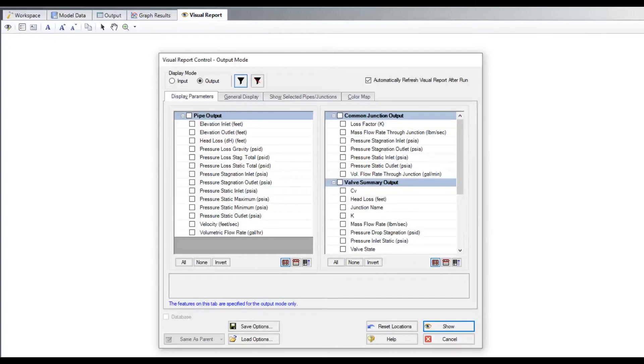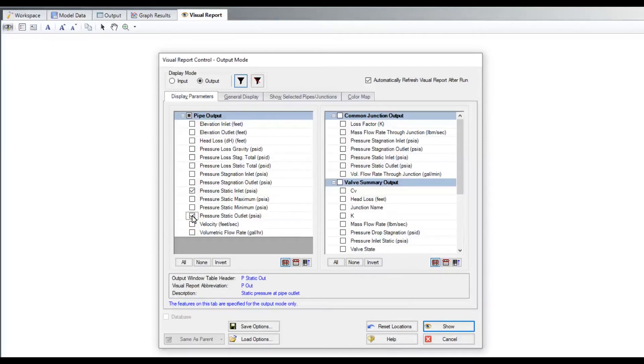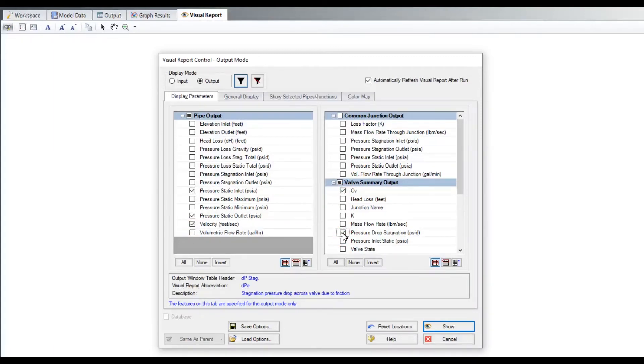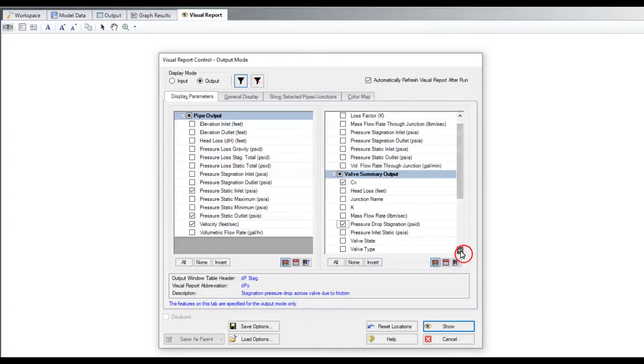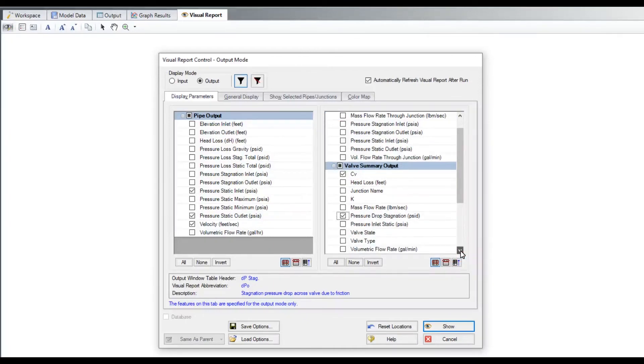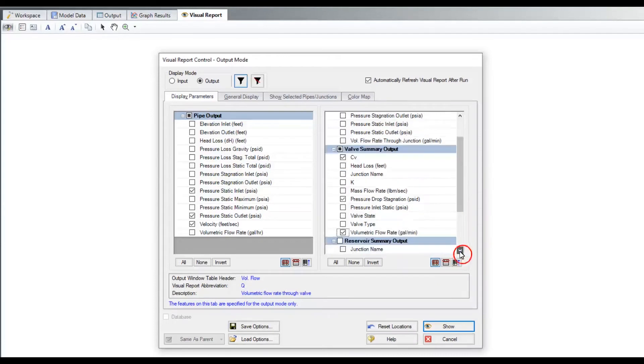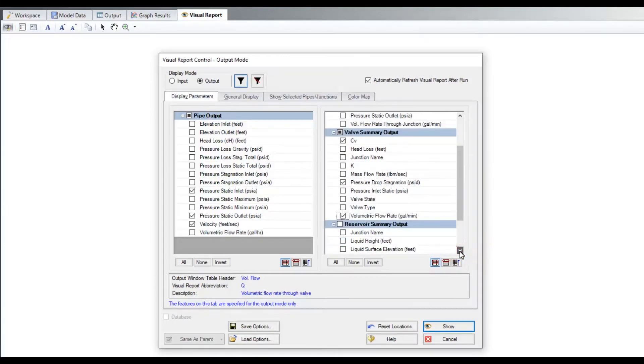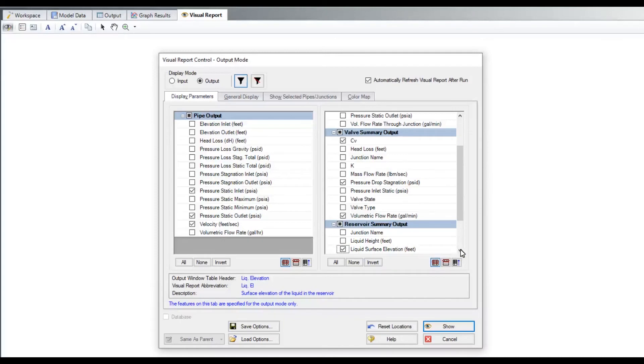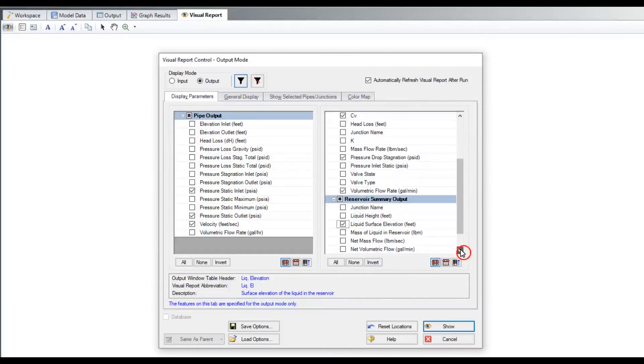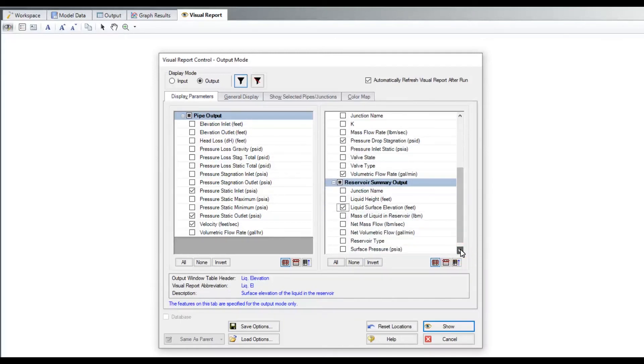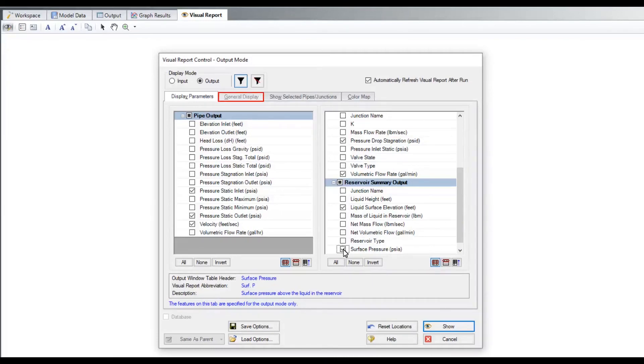Let's select some parameters to display. The font sizes can be changed on the general display tab.